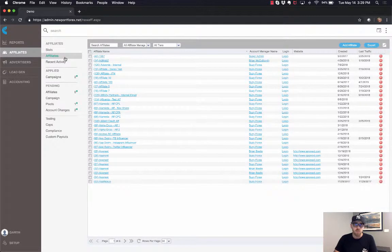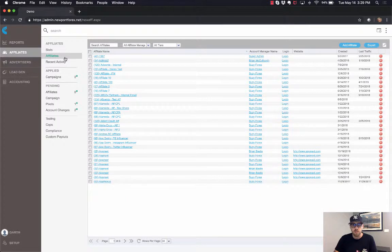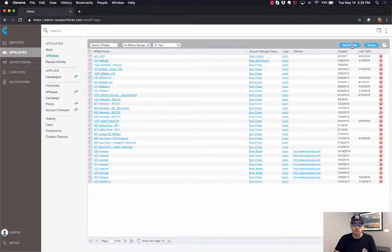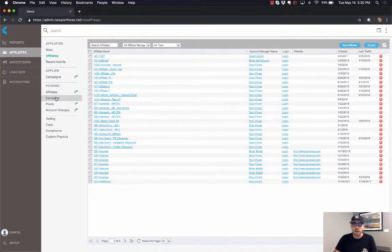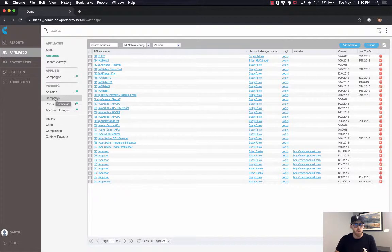And then you can also see pending and applied campaigns from your affiliates, which is good to know. We won't go into too much detail on that. We'll actually do that on other relevant videos.